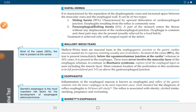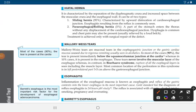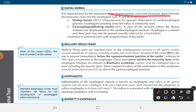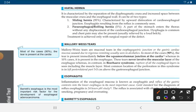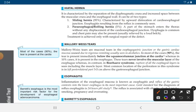In pathology, the topic is hiatal hernia. It is characterized by separation of diaphragmatic crura and increased space between the muscular crura and the esophageal wall. It can be of two types: sliding hernia and paraesophageal or rolling hernia. Sliding hernia is the commonest, occurring in 95% of cases, and is characterized by upward dislocation of the cardioesophageal junction.